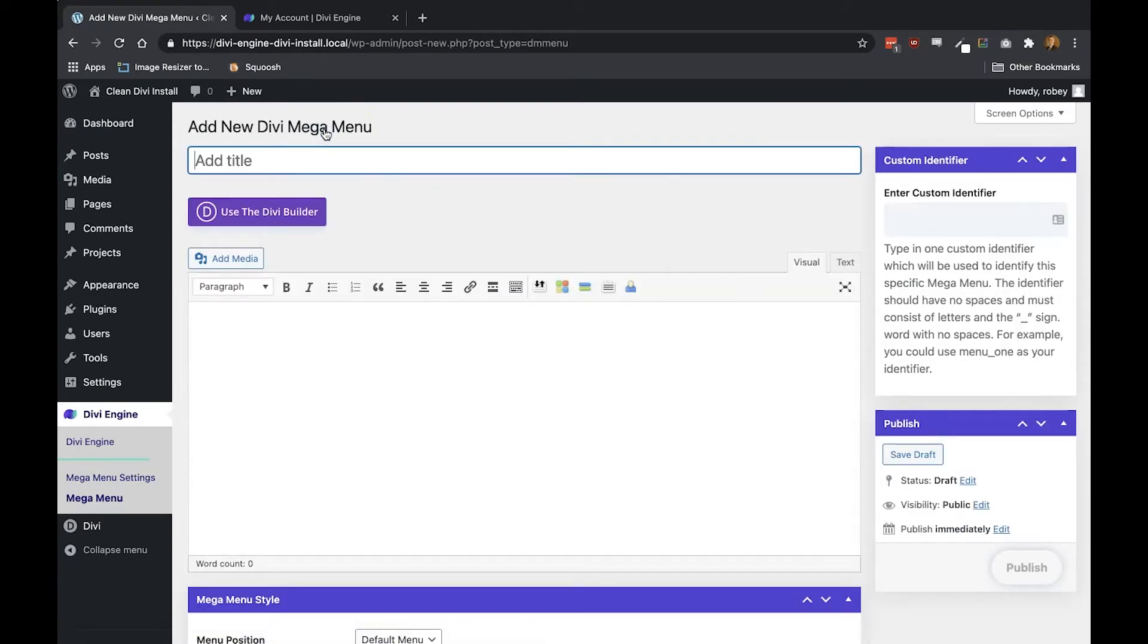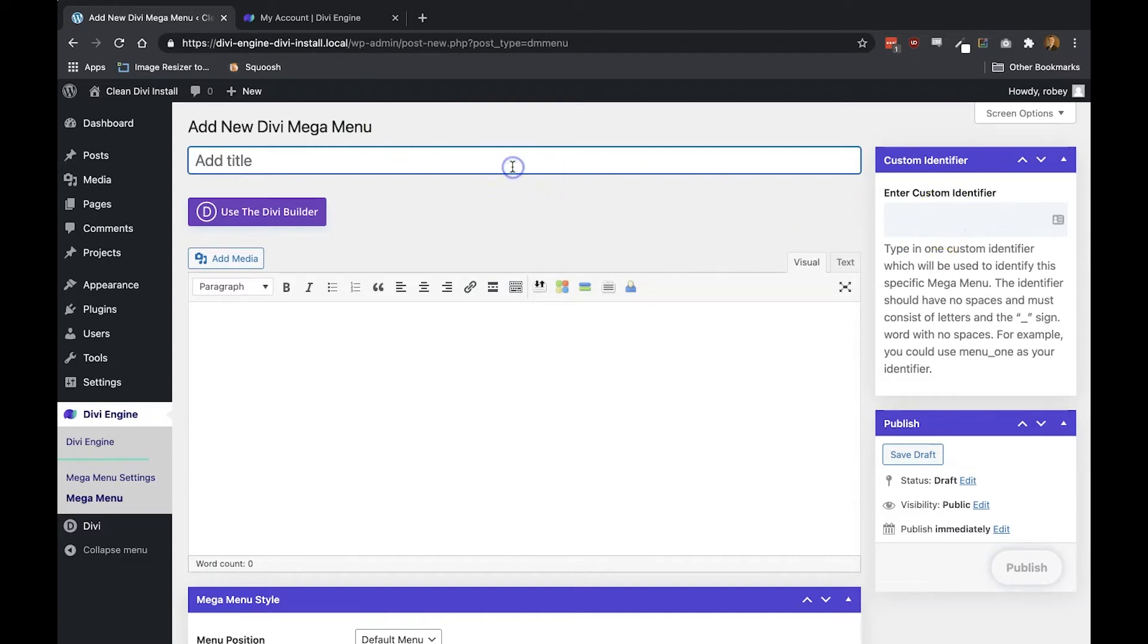Now we also want to make sure that a custom identifier is either generated or entered by you that is unique. We want this identifier to be unique because we don't want it to interfere with other classes used by WooCommerce or any other third-party plugins. And the unique identifier is what is used by Divi mega menu to target which mega menu to display where.